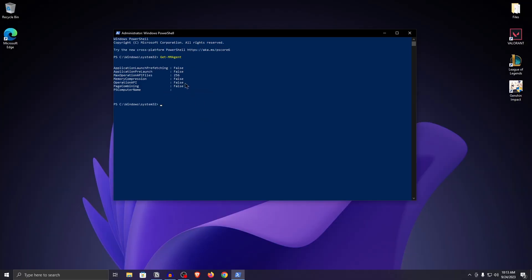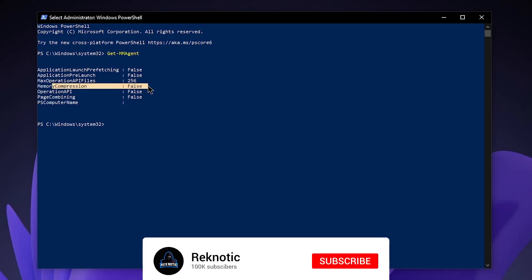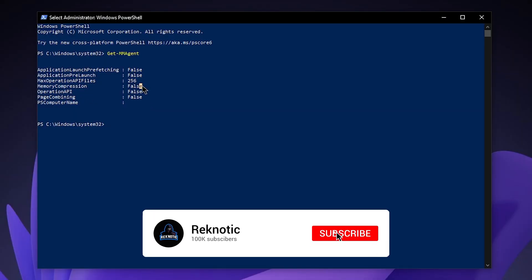This is going to provide you with a couple of lines of information. The one we are looking for is memory compression, and by default it should be set to true for you. However for me it was set to false.